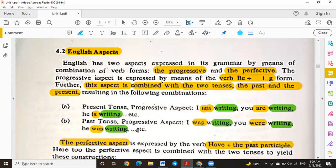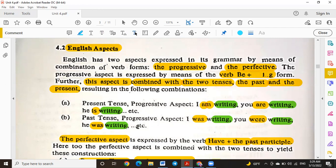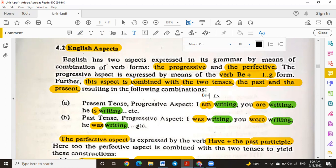The progressive aspect is expressed by the verb 'be' plus a verb plus -ing. For example, 'I am writing' is composed of 'be' plus verb plus -ing. In the present tense: 'I am writing,' 'You are writing,' 'He is writing.' 'Am' is used with 'I,' 'are' is used with 'you,' 'we,' and 'they,' and 'is' is used with 'he,' 'she,' and 'it.' In the past tense progressive, we use 'was' and 'were.'